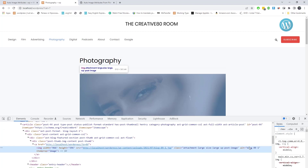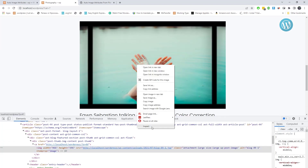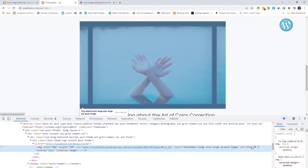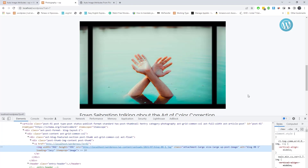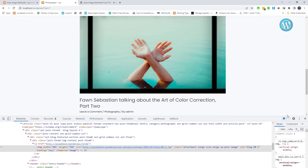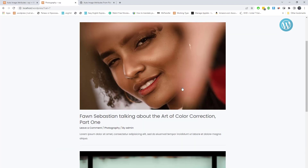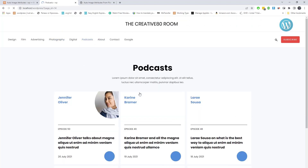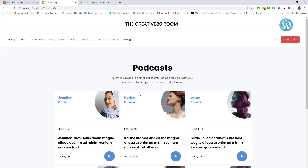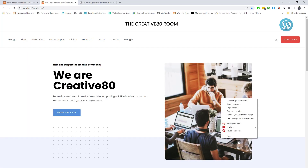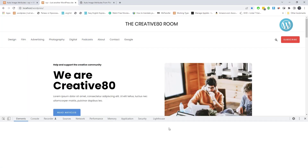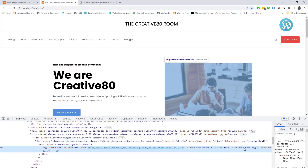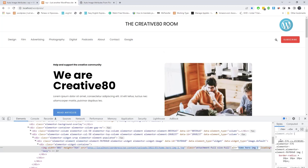Now you can see all images' alt tags are showing from the filename. The plugin can update image attributes for both new images and existing images in the media library. I will drop the plugin link in the video description. Thanks for watching.